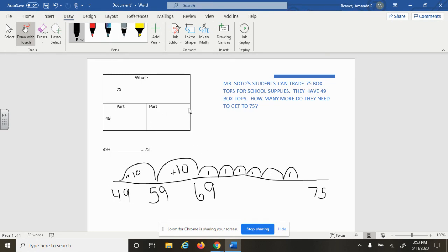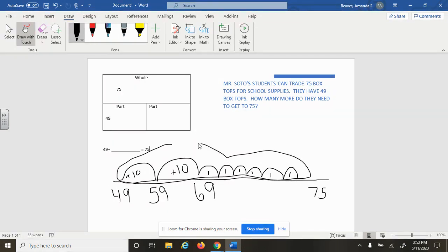We're trying to figure out the part that changed, so we need to look at how we jumped. We need to count this up. We started at 49. We counted 10, 20, 21, 22.